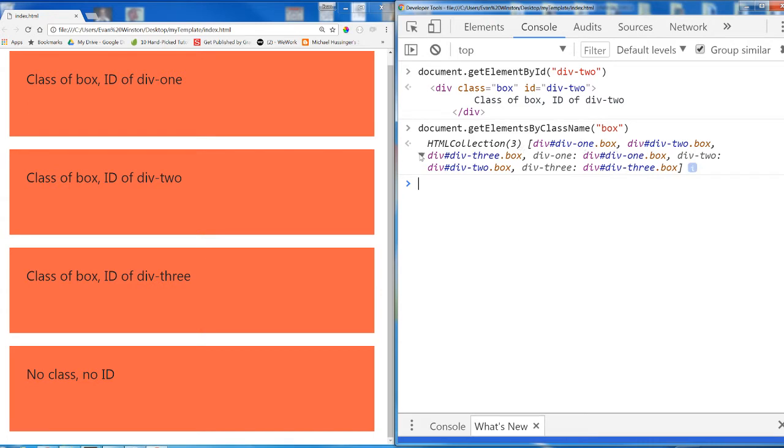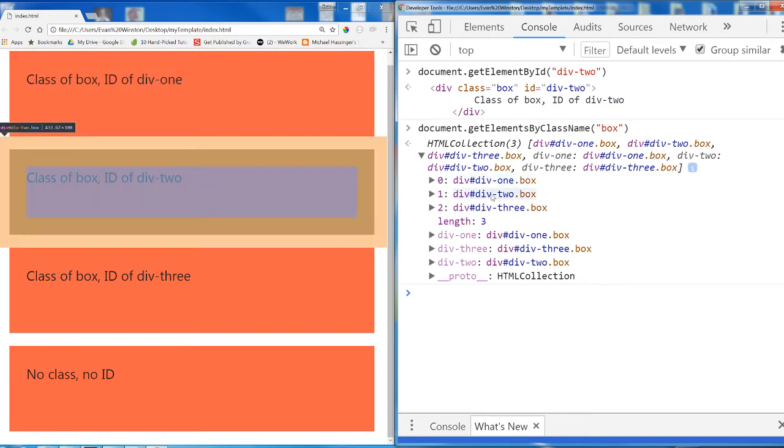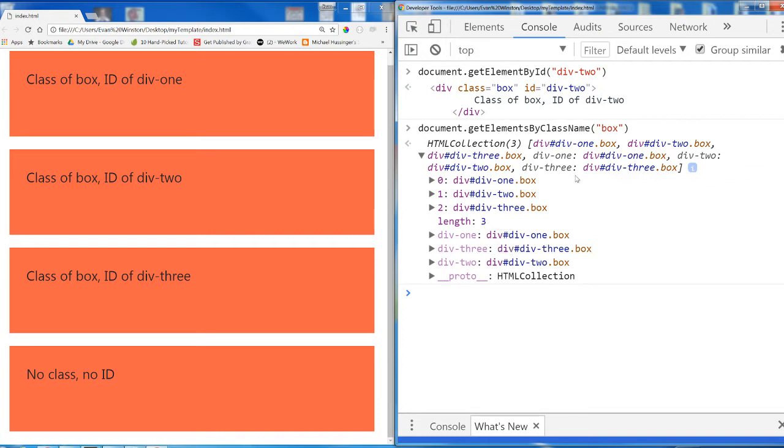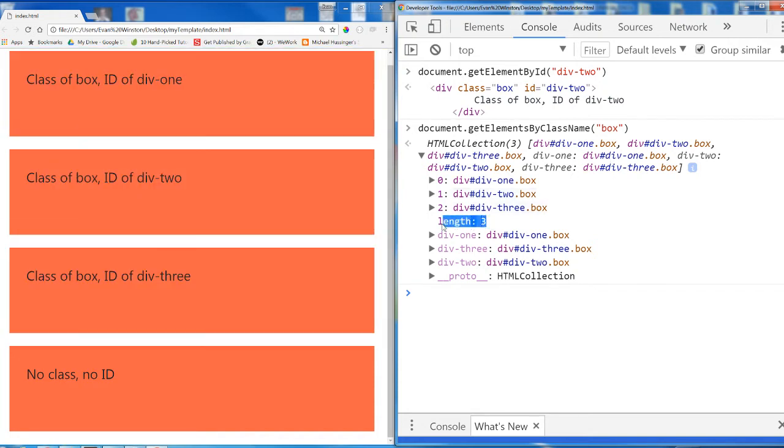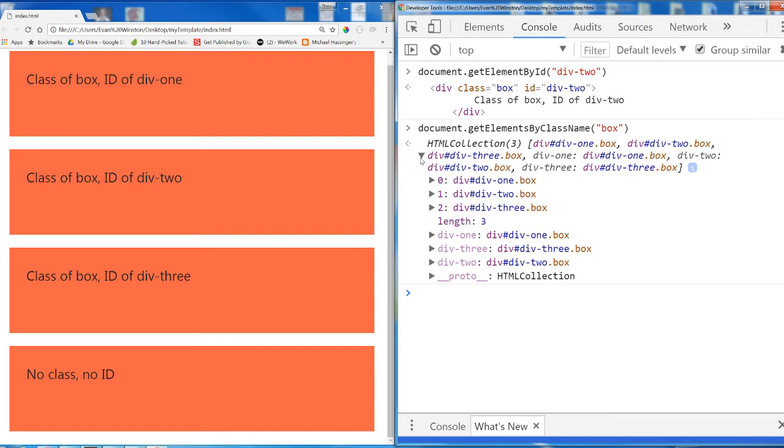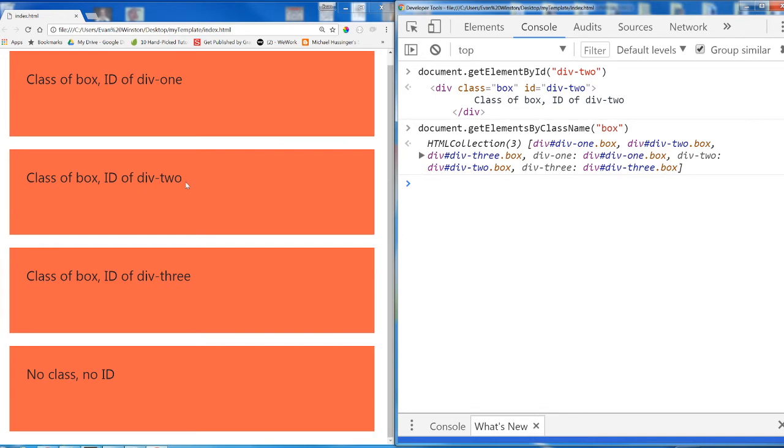So I'm going to hit enter and what it shows us is this HTML collection which has three items. If I expand it, I can see first div, second div, third div, length of three. What does that tell you? What does this look like? We're using square brackets to indicate this HTML collection, this list of three elements with a length property of three. This HTML collection behaves like an array. It's technically not an array, but that's not a terribly relevant point right now. It looks and behaves very much almost identically like an array. An array of one div, an array of another div, and another div. Three divs in an array.